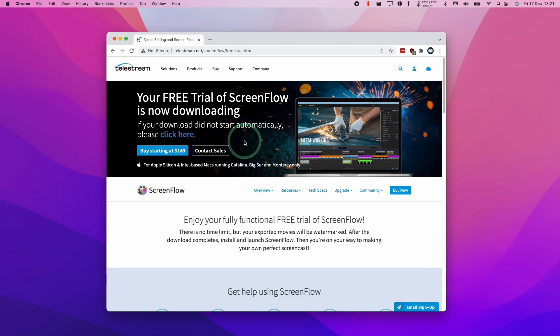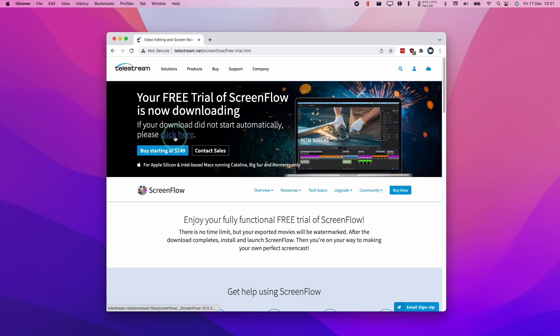I'm going to leave a link to this free trial page at the top of the description of this video. All you need to do is click on this free trial click here button. Then we'll have downloaded this file.